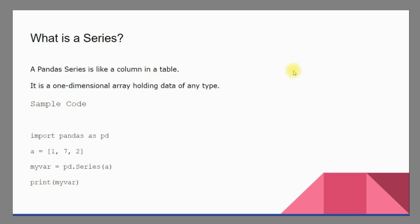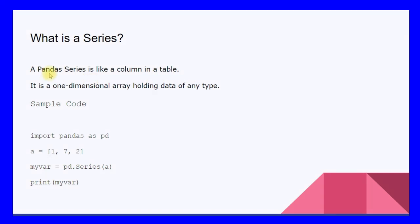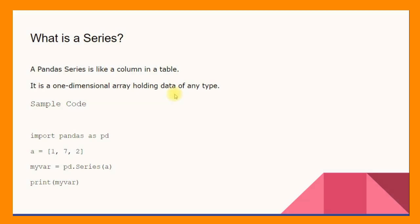Data frame basically has the entire table, series is just like a column inside that whole table. It is a one-dimensional array holding data of any type. The column acts like a one-dimensional array and it can hold any type of data - it can be numerical data or you can also store English alphabet.